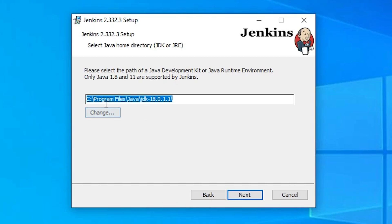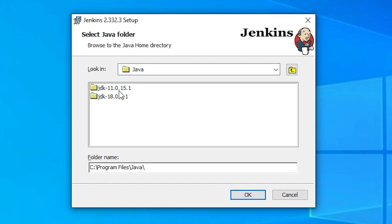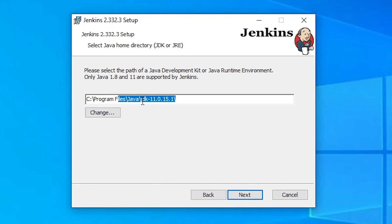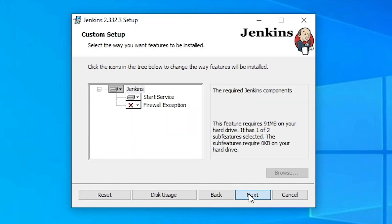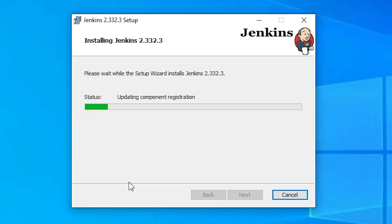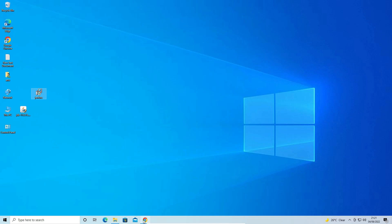Here the installer shows Java 18 as the JDK path — we need to change it. Click the browse button, go up one level, and navigate to the JDK 11 folder. Select JDK 11 and click OK. JDK 11 is now set. Click Next, then Next, and click Install. Click Yes to confirm, then click Finish.